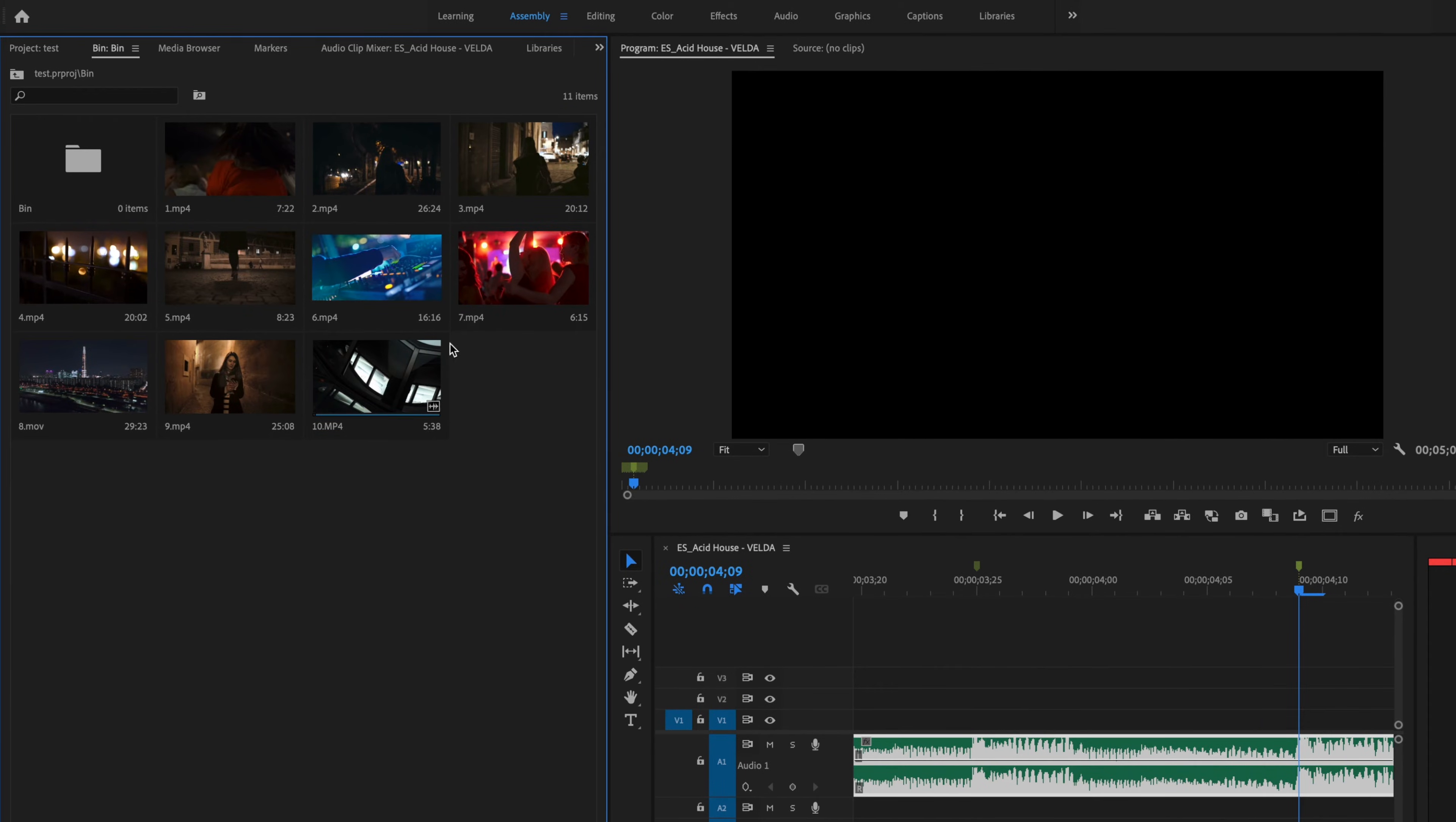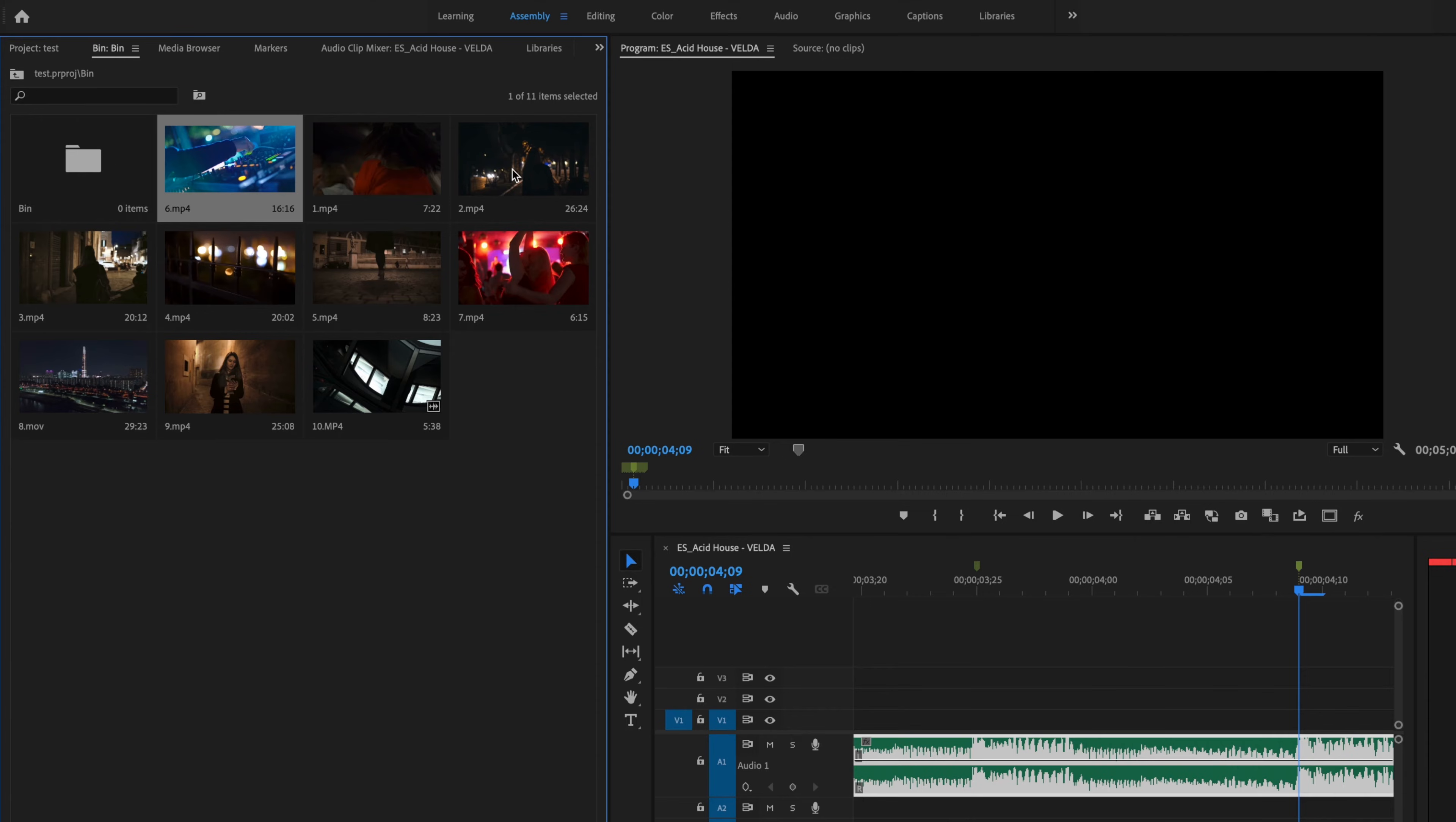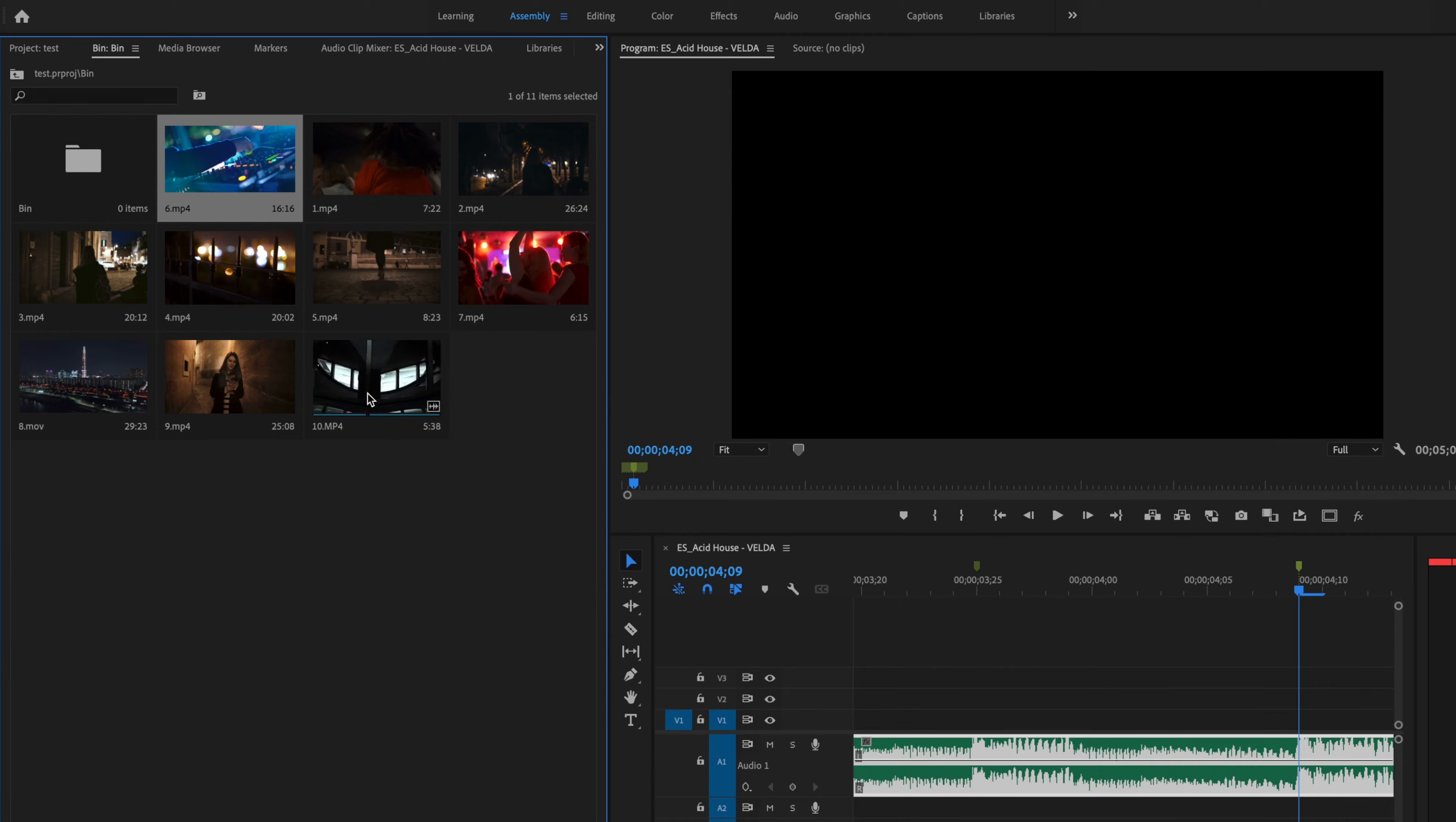Now what I'm going to do is start adjusting where these clips are going to fall on the timeline in the correct order, starting with clip number one and this being clip number ten.